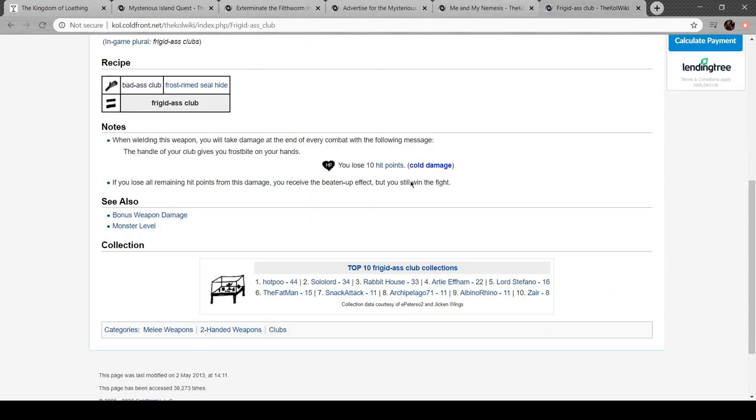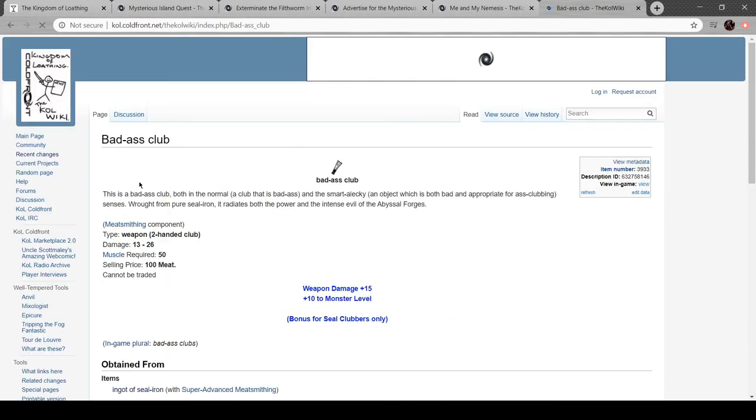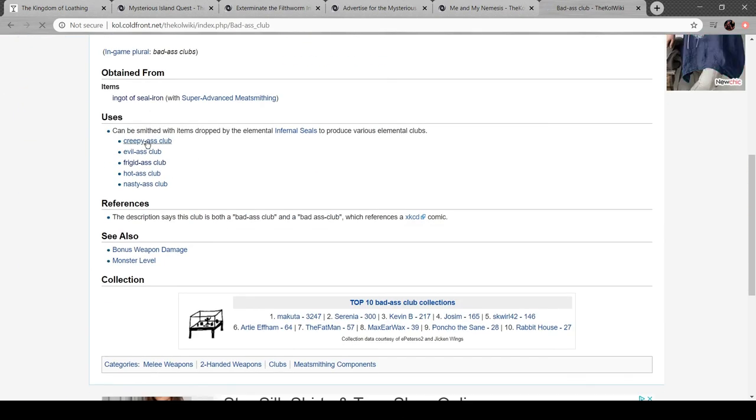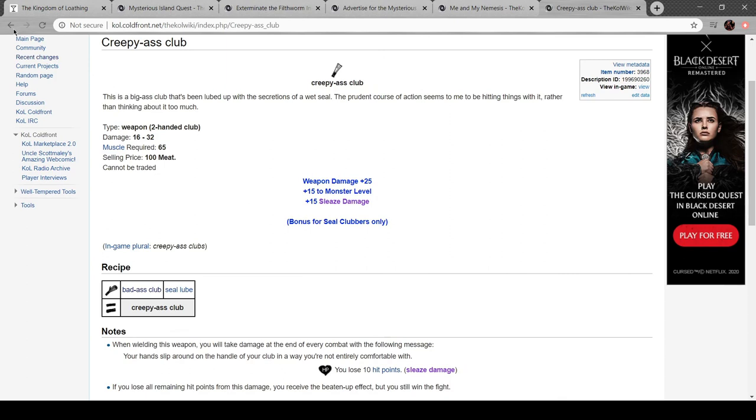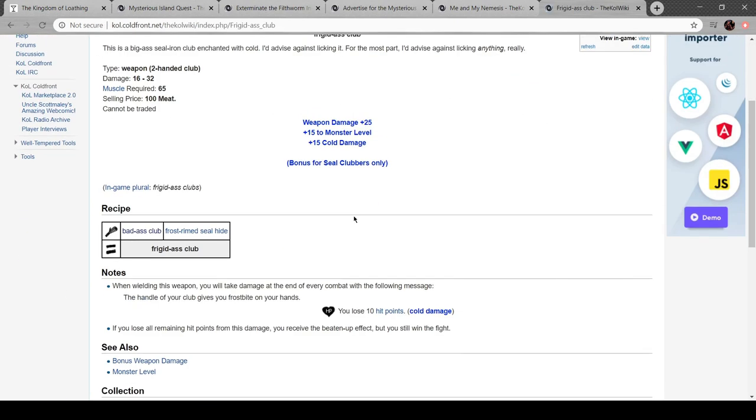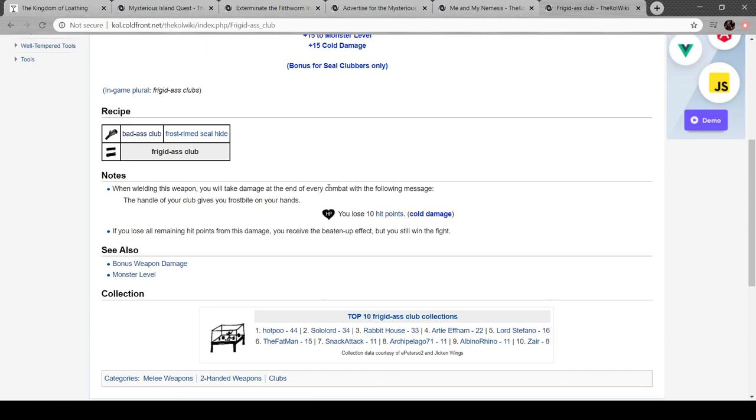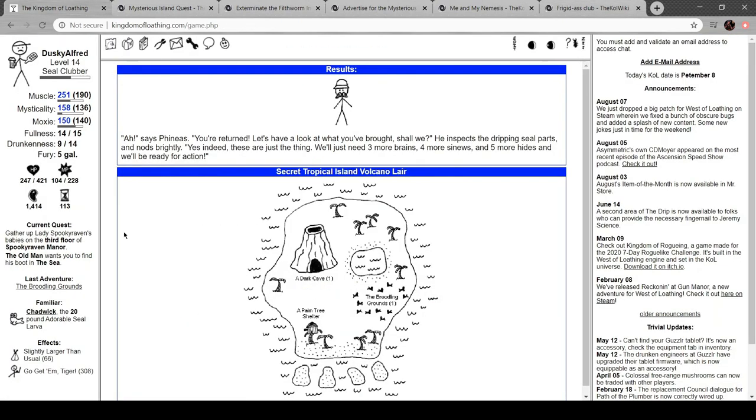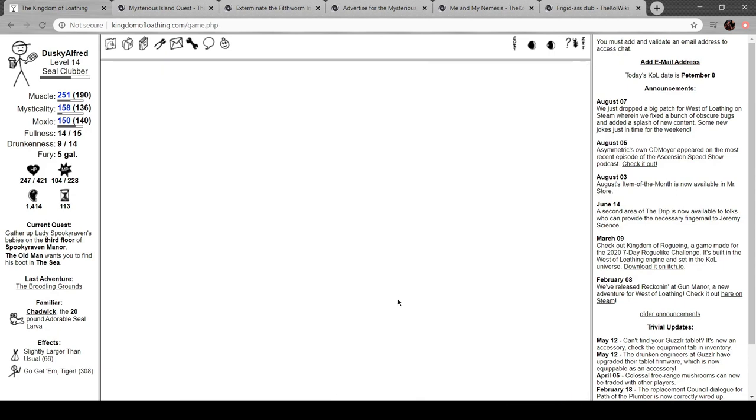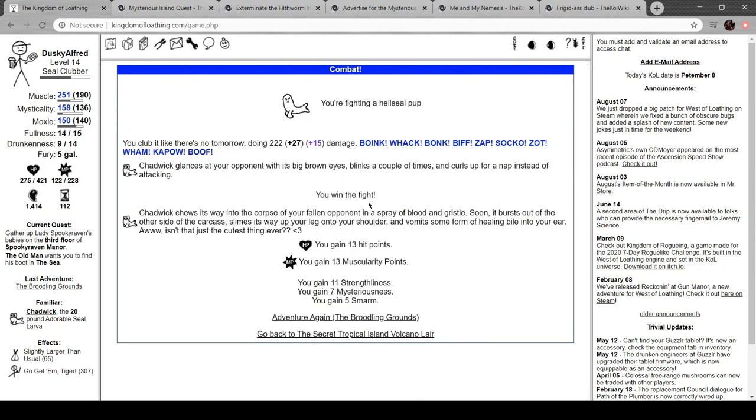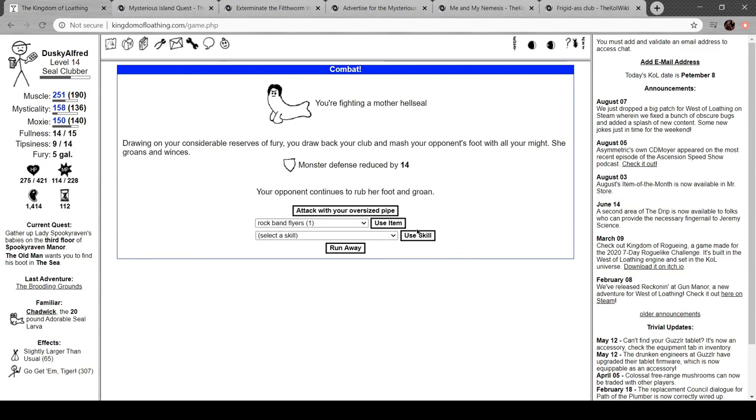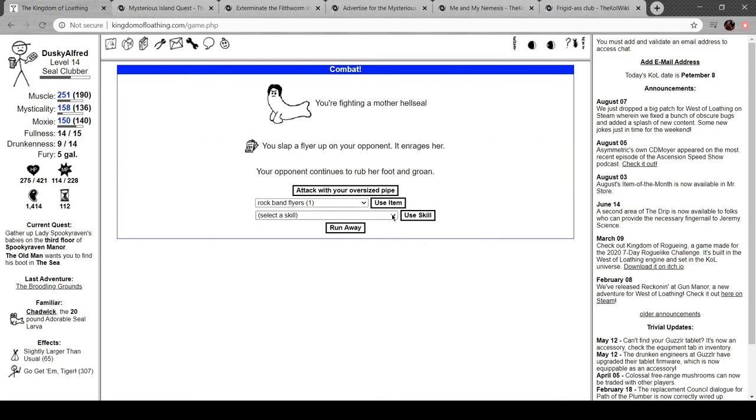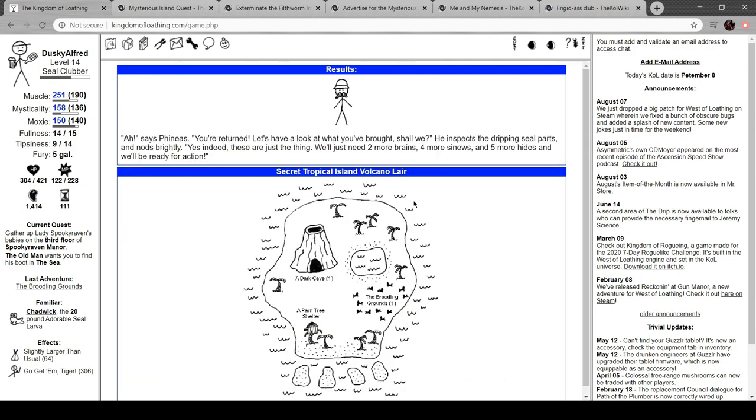Brains. Sinews. Let's see this. Creepy-ass club. So it'll hurt me. I mean, don't I have passive resistance to Frost? The weapon damage plus 25 is interesting. Oh, it's a two-handed club, too. I don't really like having to use two-handed shit in this game. Hellseal Pup. Boom. Mother Hellseal. Nice. Okay. Club Floyd. Bonk. Rockman Flyers. Lunging Thrust Smack. Hellseal Brain. Okay. It's the claws he doesn't need. And a few other things. Two more brains. Okay.